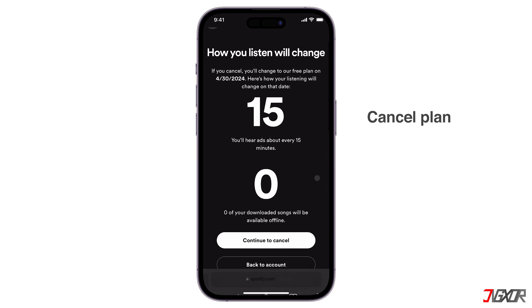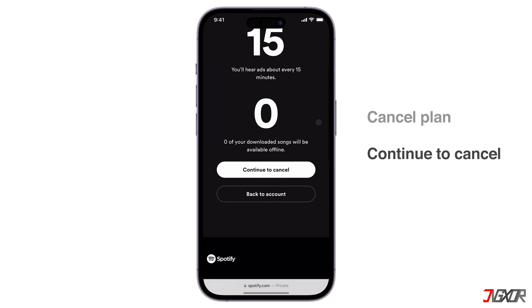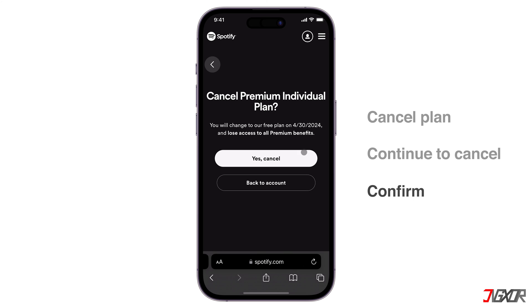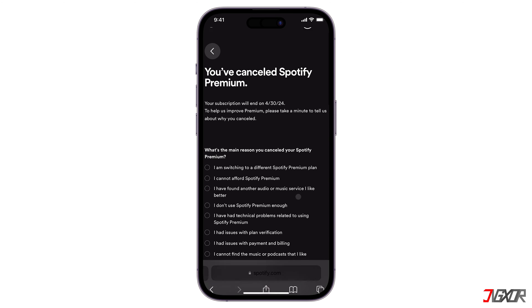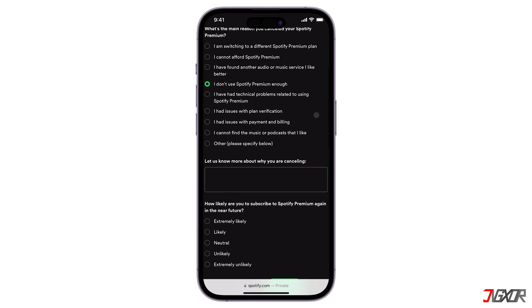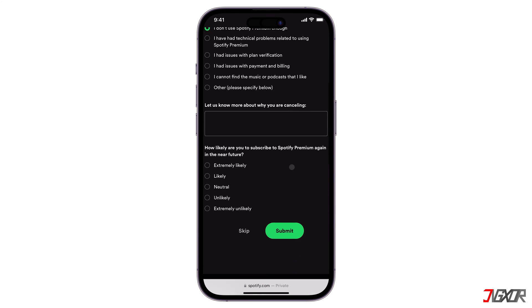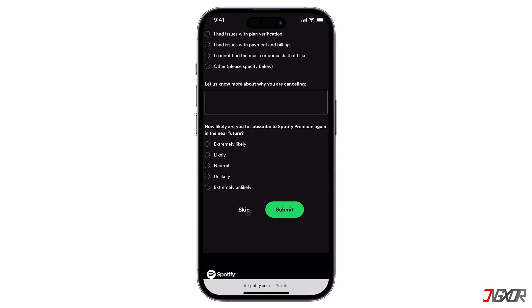Then press the Continue to Cancel button to proceed with the cancellation. Confirm your cancellation by clicking Yes, Cancel. Spotify may inquire about the reason for your subscription cancellation, but it is optional to provide an answer.